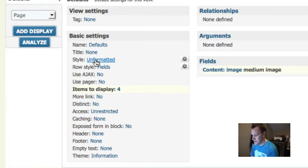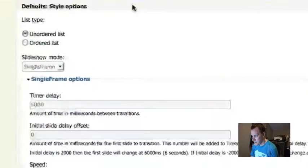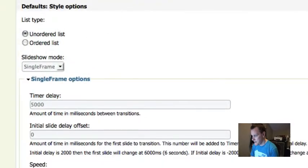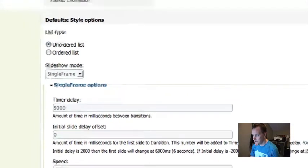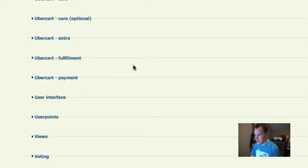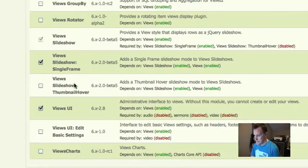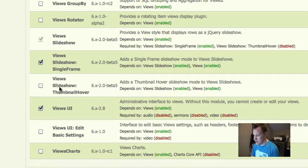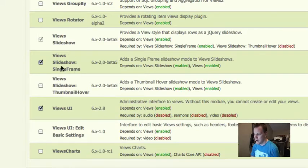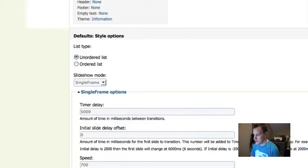Now for my style, I'm going to choose slideshow. Just a special note - there are two modules that ship with views slideshow. We have views slideshow single frame, that's what we're using today, and views slideshow thumbnail hover. I haven't really used that one before. I usually use the single frame. You have to enable one of those to lay out your slideshow.